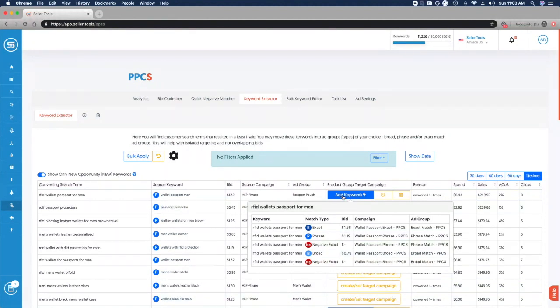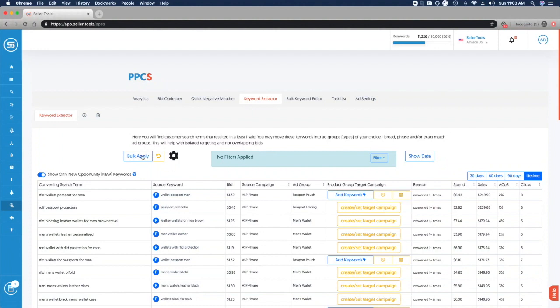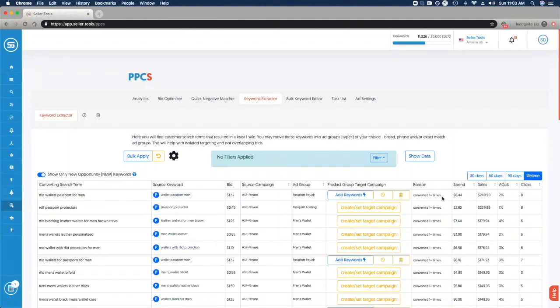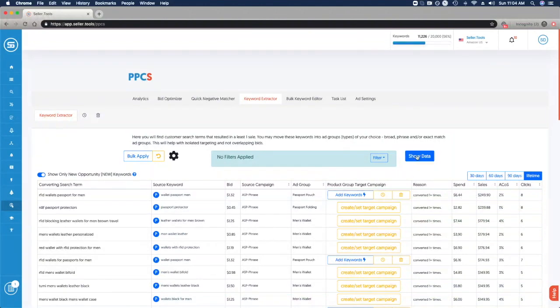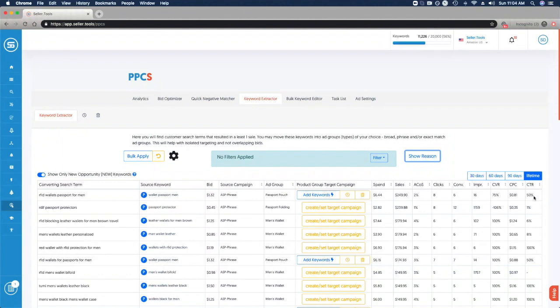If we want more time to review, we can snooze this suggestion or ignore it altogether. We can review and evaluate anytime through the navigation of those that have been snoozed or ignored. We're seeing this converting search term because it's converted at least one time, and based on the sales, quite a few times. Keep in mind I'm looking at lifetime performance of converting search terms. You can narrow this down to the last 30 days, 60 days, 90 days, and so on. By clicking show data, you can take a look at impressions data, cost per click, click through rate, and so on for each one of these converting search terms.